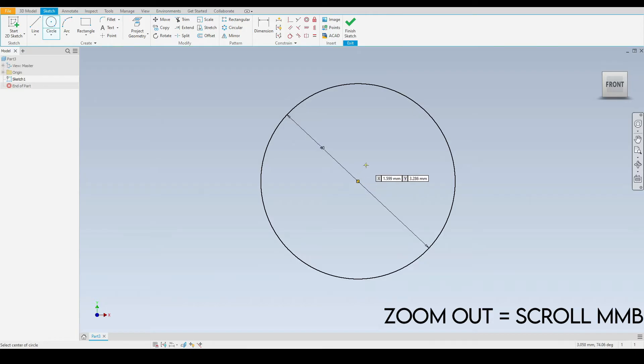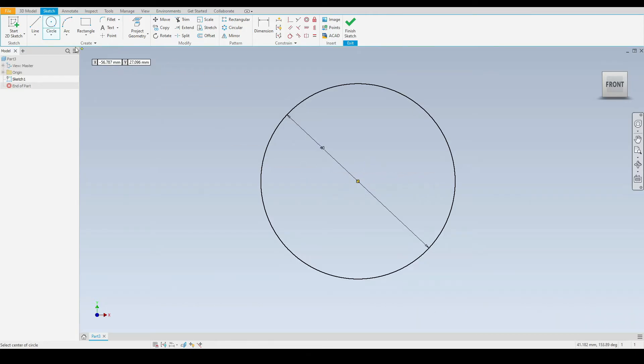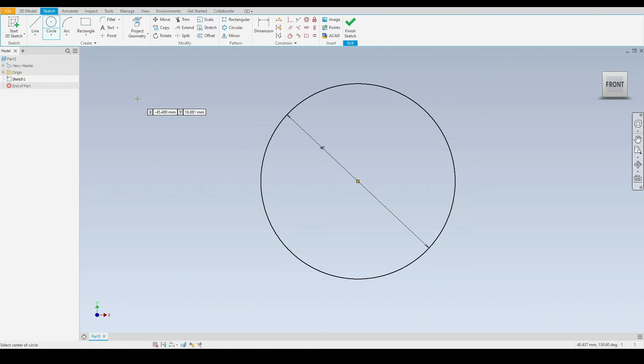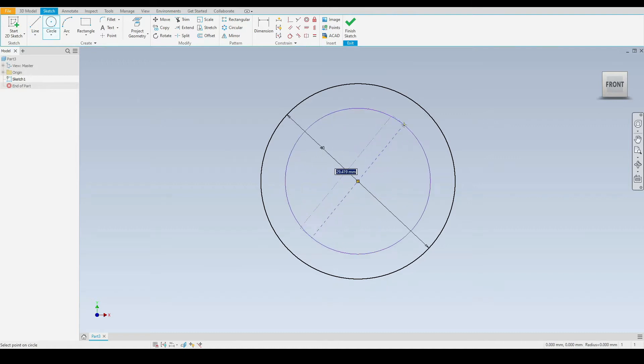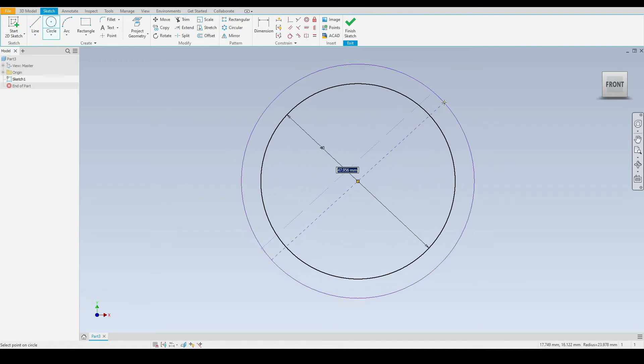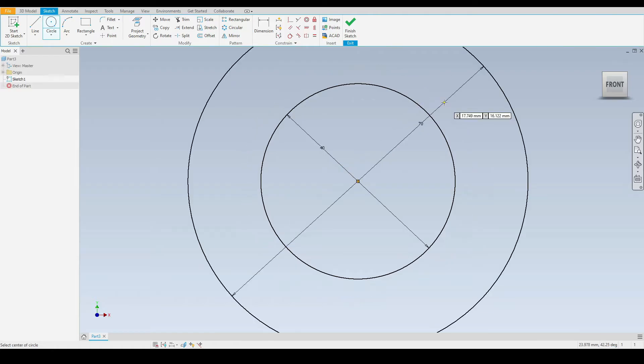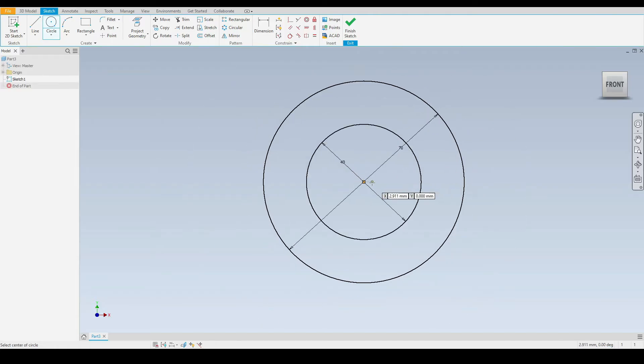Notice that we are still in the circle tool as it's highlighted in blue, so we can continue to draw circles again. Let's select the origin just here for another circle and input a diameter of 70 millimeters and press enter. I'll zoom out again using the middle mouse button.